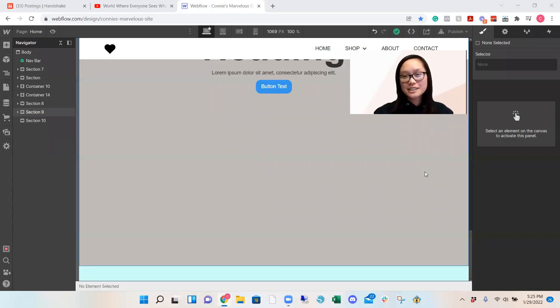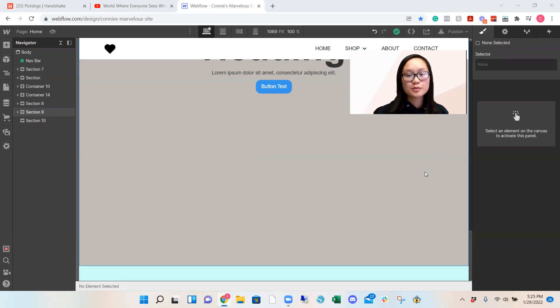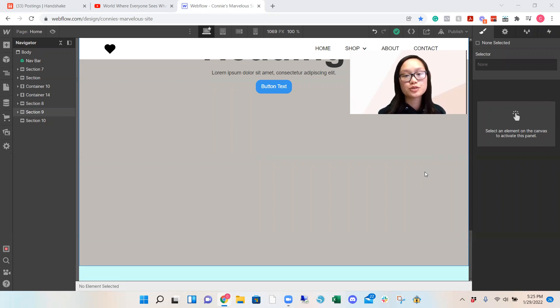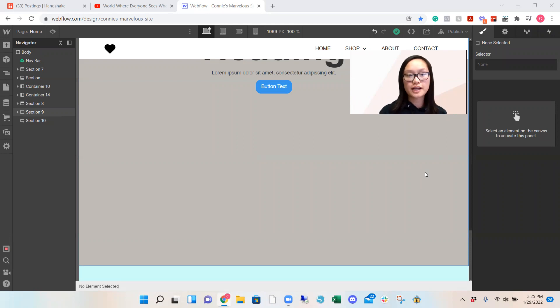Hi guys, my name is Connie and I am doing a step-by-step tutorial on how to use the tab tool or how to create tabs within your website.